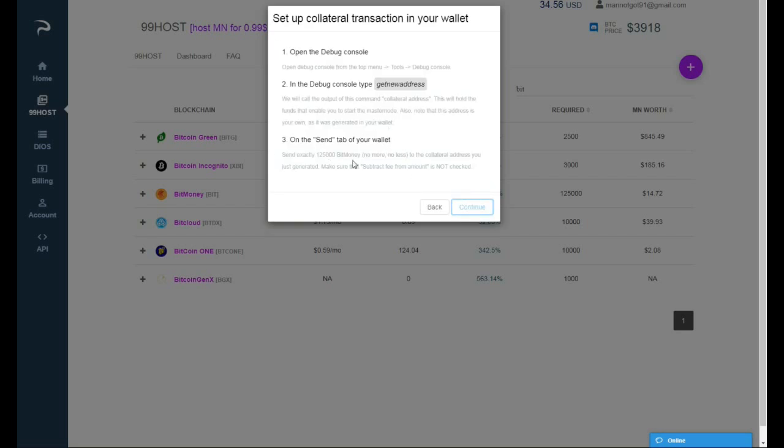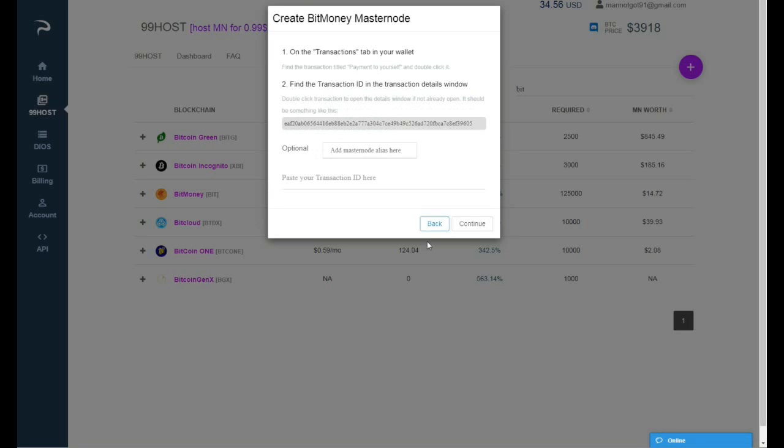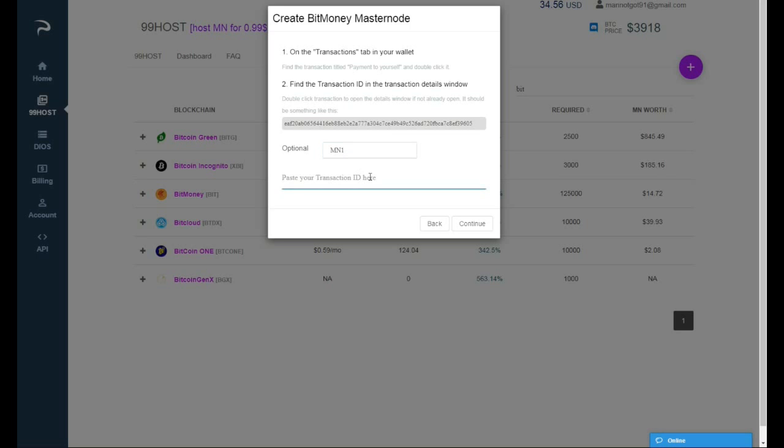They will tell you here all the instructions that you have to do. It's actually pretty easy to do a masternode on Pecunia. I'm gonna hit continue and here I will add my alias that I already have on the wallet, MN1. And here I'm gonna paste the transaction ID, but I'm gonna do this after it has like 10 confirmations to be on the safe side.